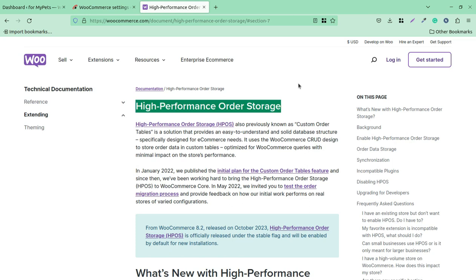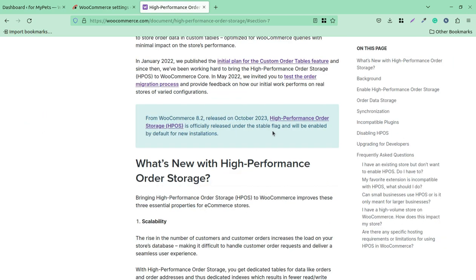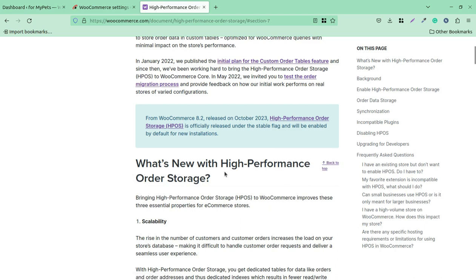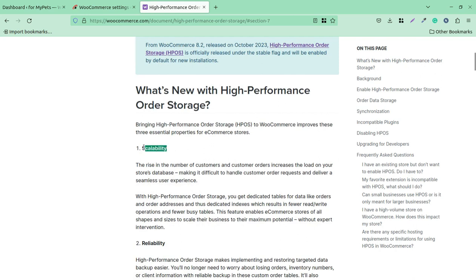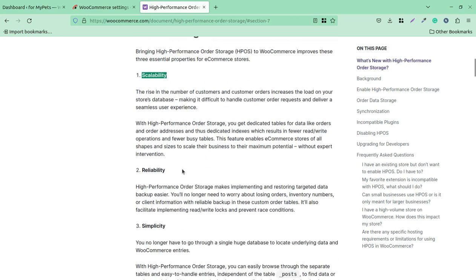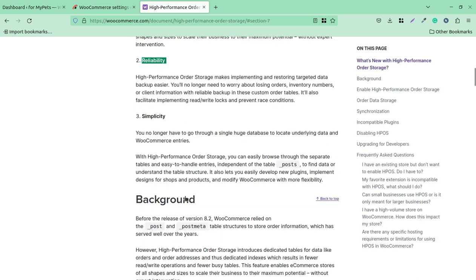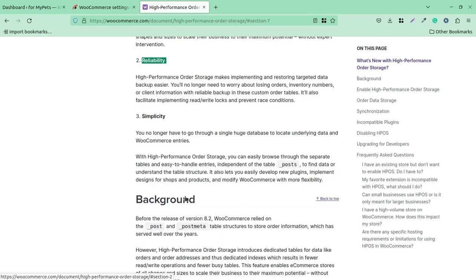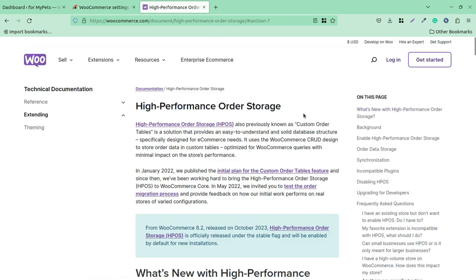The storage of order database becomes problematic over time and the database size gradually increases. So it is really very important to have this update on all WooCommerce websites. This feature is going to give our store scalability, reliability, and simplicity. I'll show you three use cases demonstrating how we can enable High Performance Order Storage at our WooCommerce store very practically.